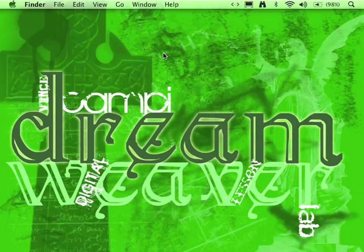Hi, Vince Campi here. We're going to look at some Dreamweaver basics, get started with a couple of tables, embed them, and understand a little bit about web design.